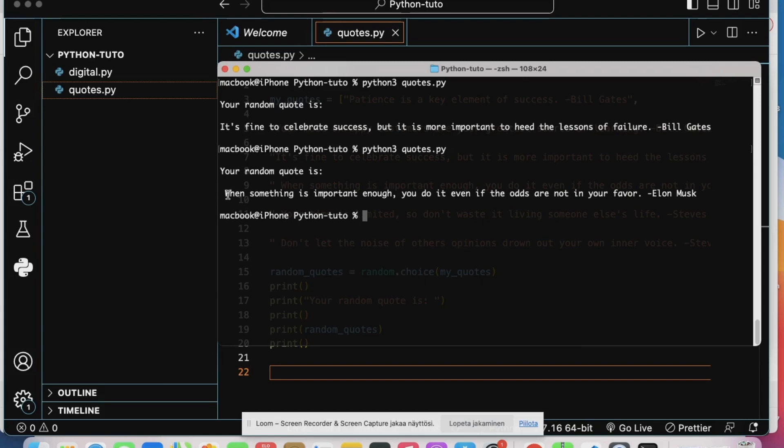This time we have: When something is important enough, do it even if the odds are not in your favor. That's from Elon Musk.